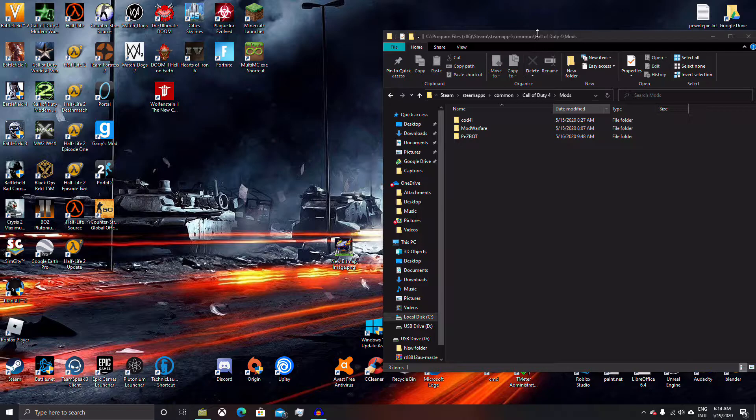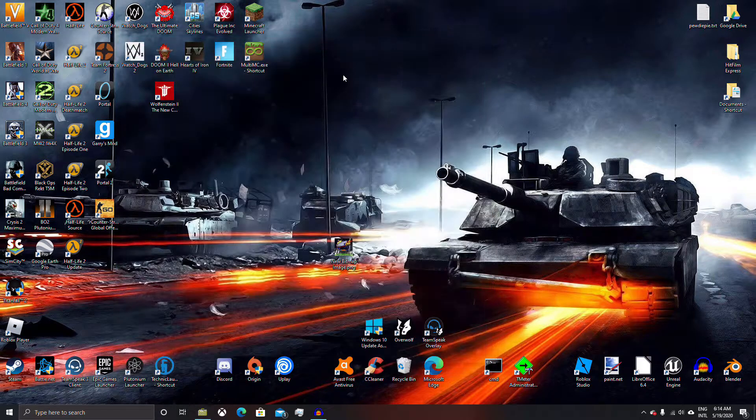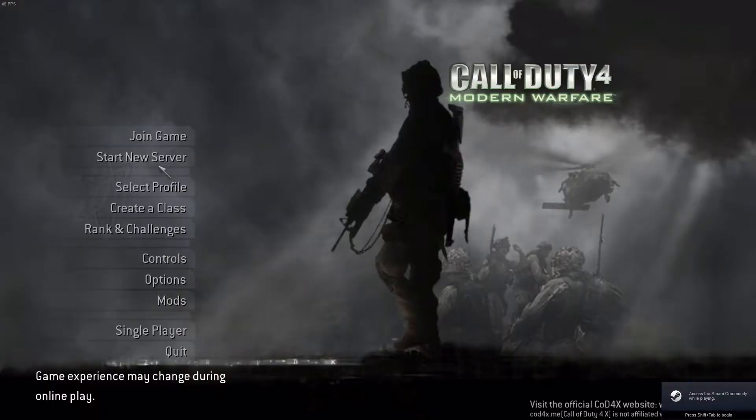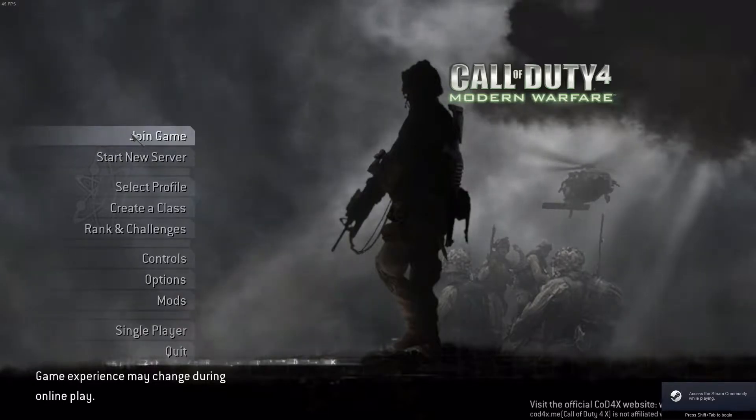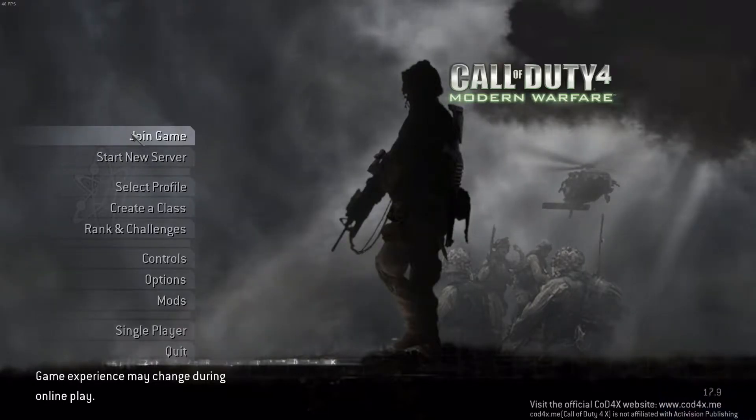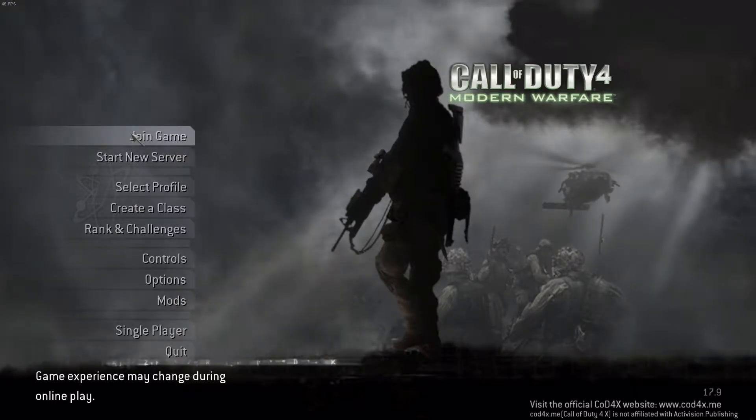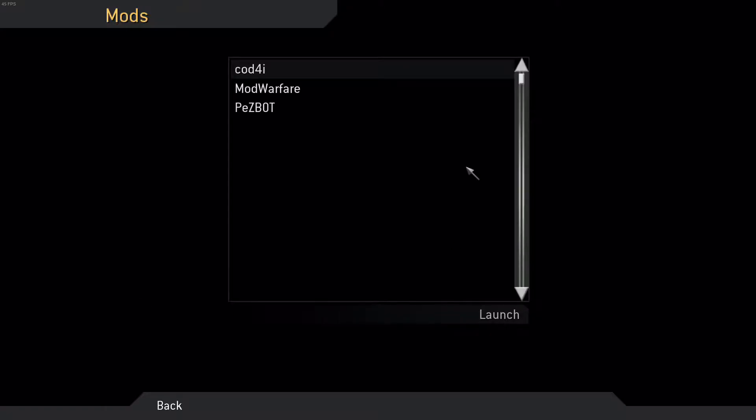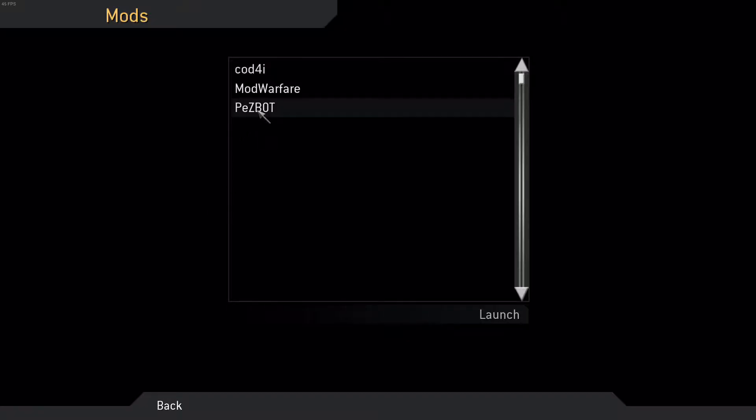So now it's time to show you how to use the mods. What you want to do now is just load up the mods and just select pez mod.